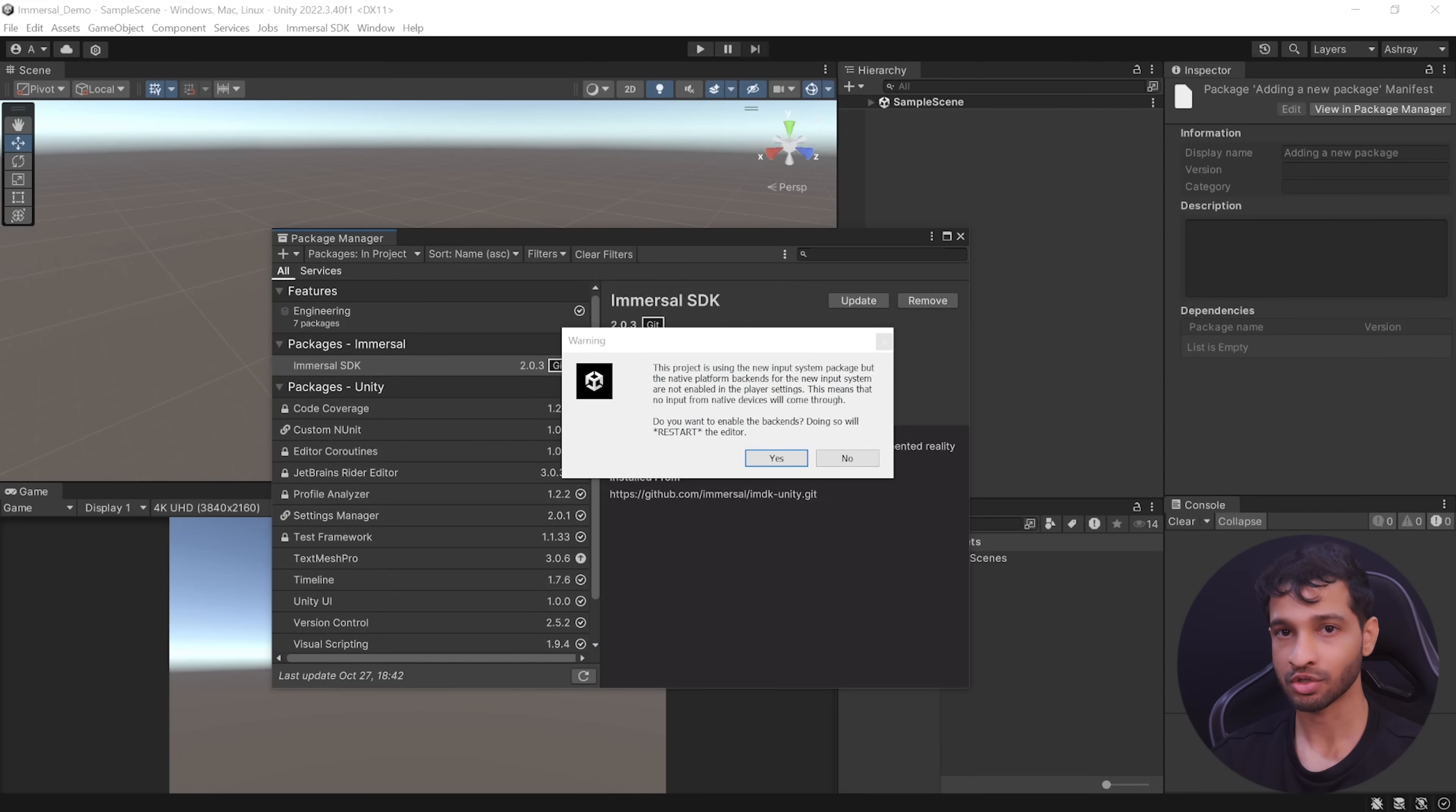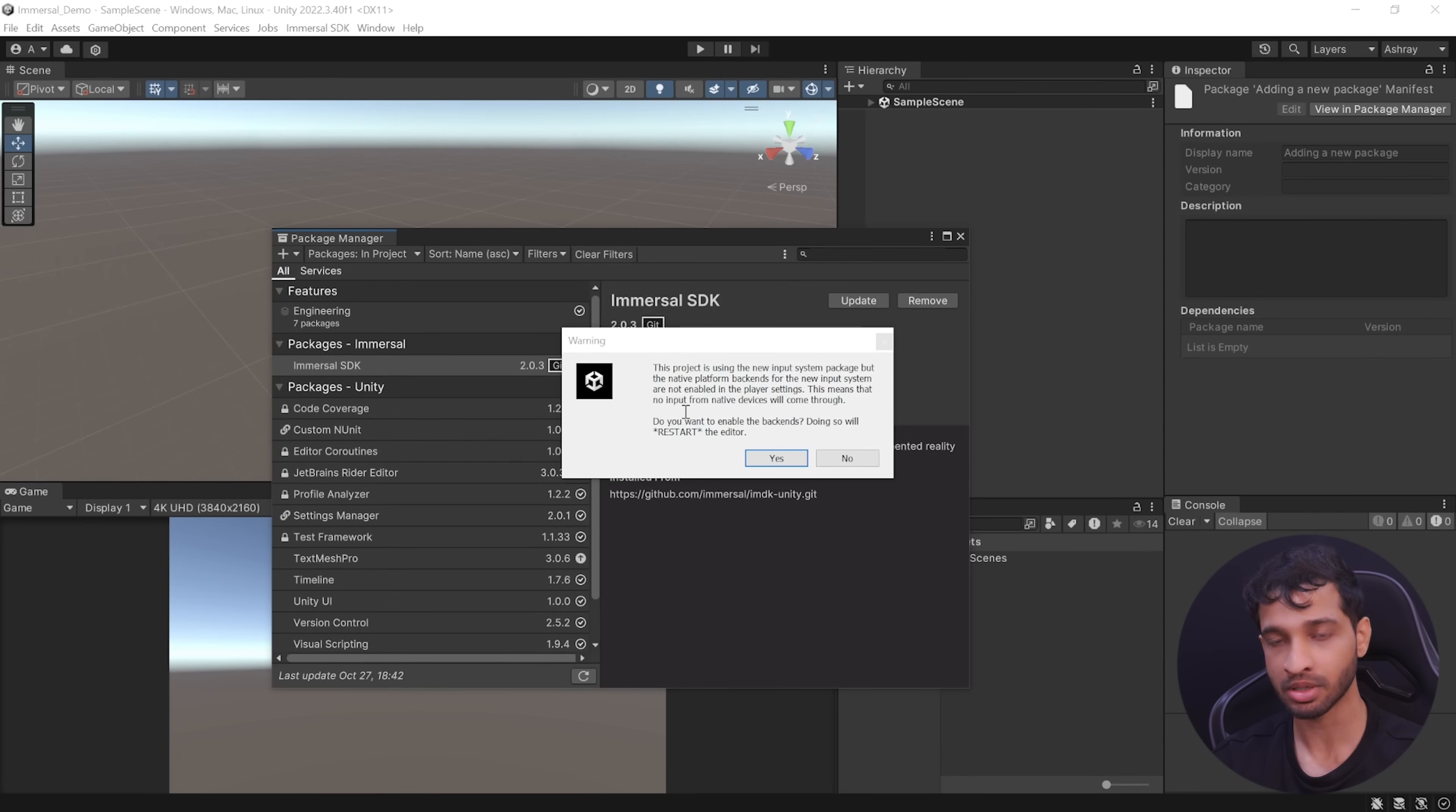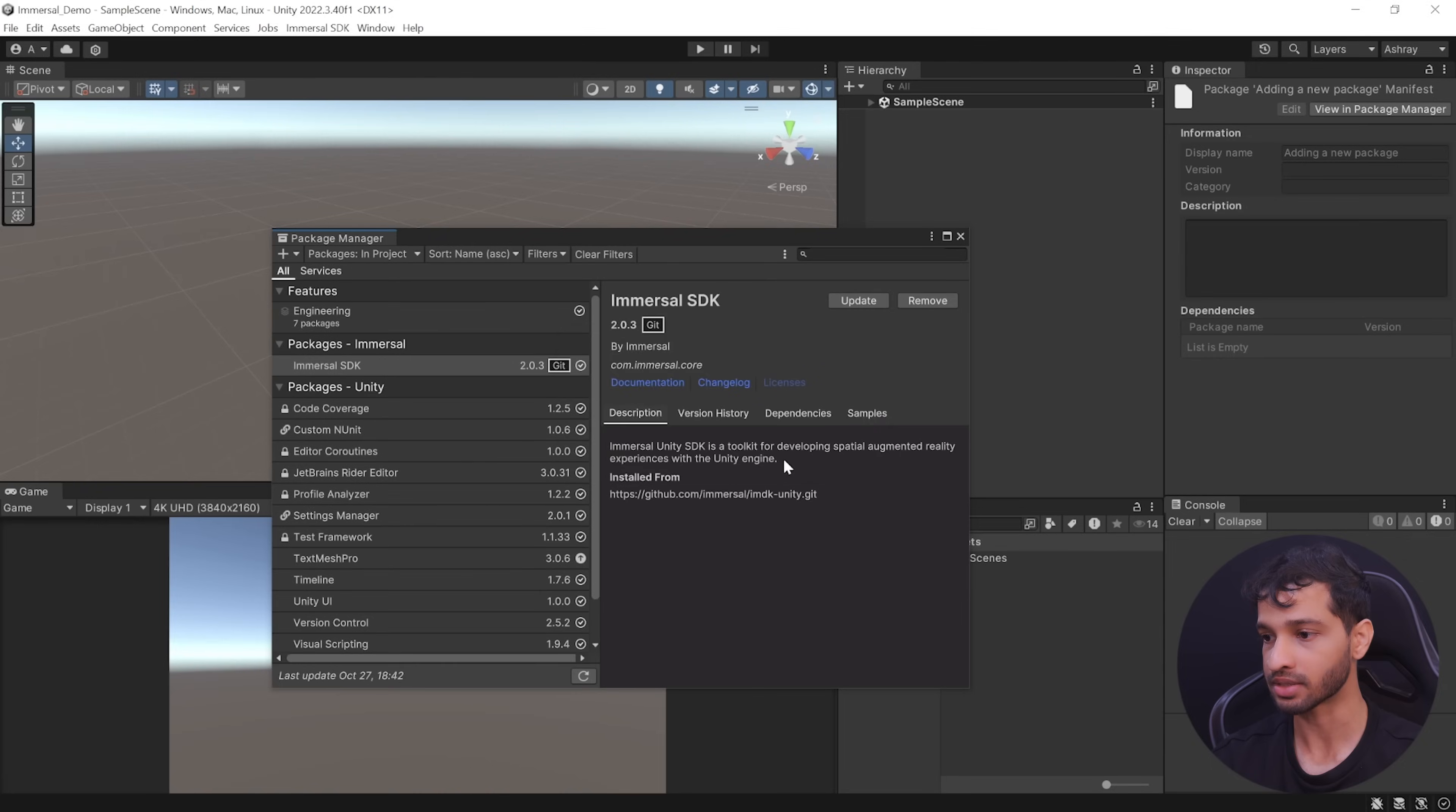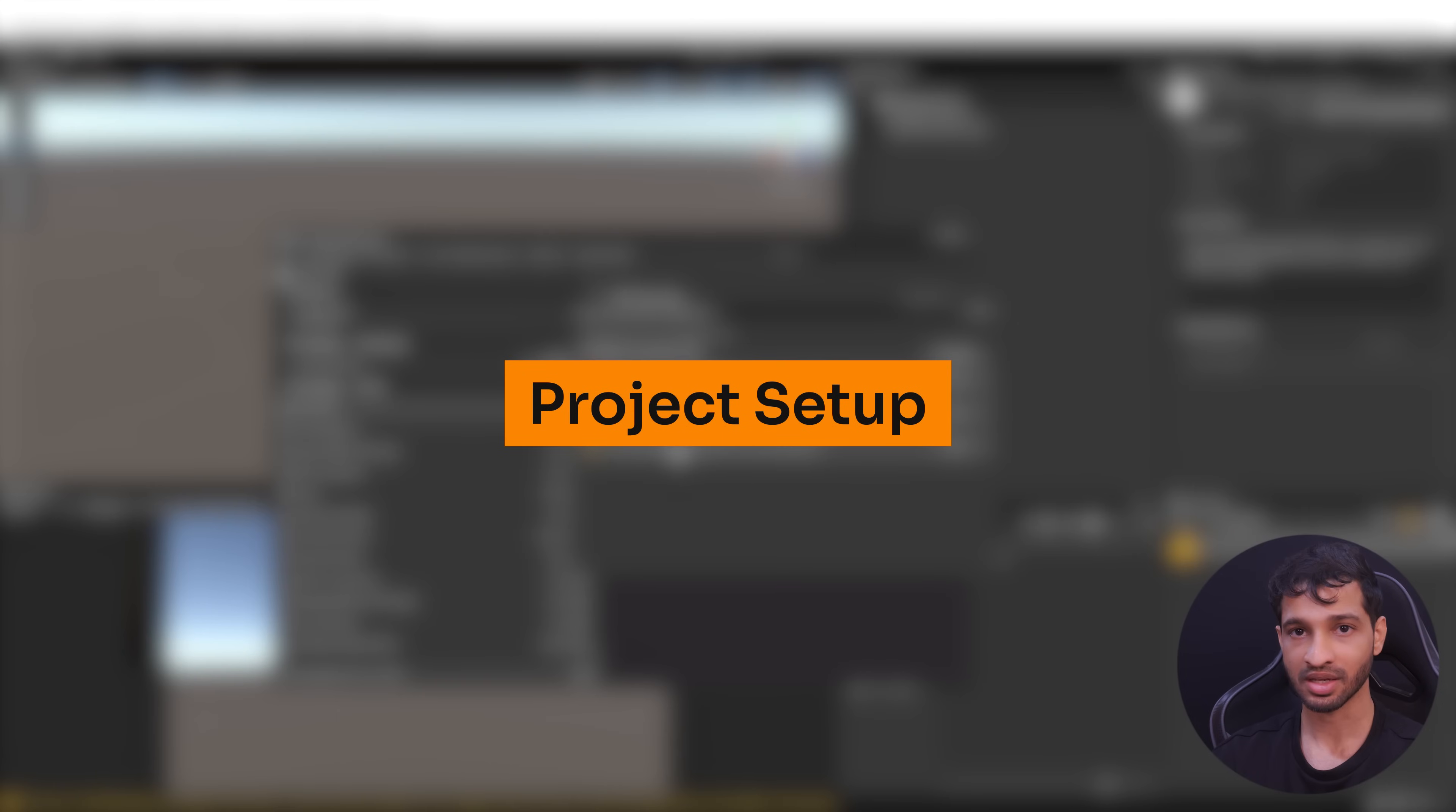During installation, you'll get a warning saying that the project is using new input system but it's not enabled. So to enable it, click on yes. Once you have the SDK installed, you'll see the Immersal project validation window which will show you some of the recommended settings.